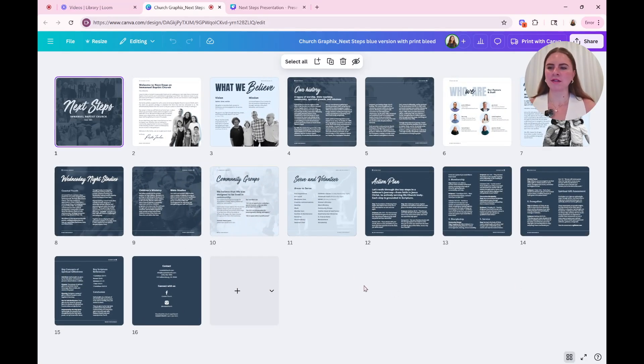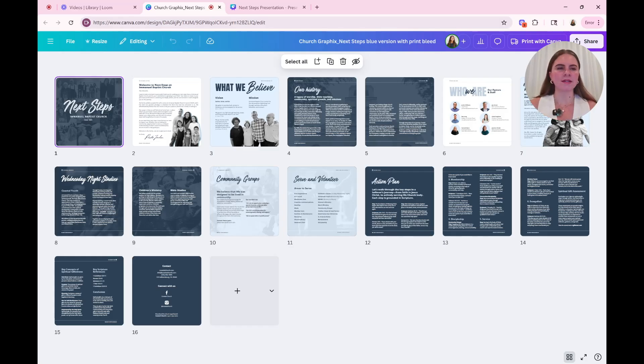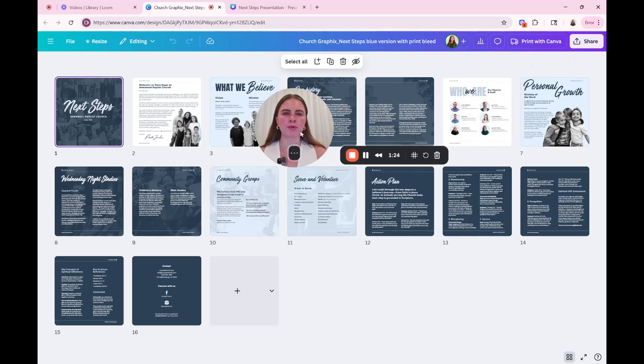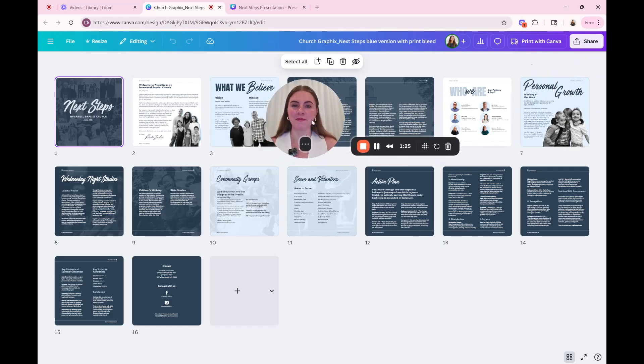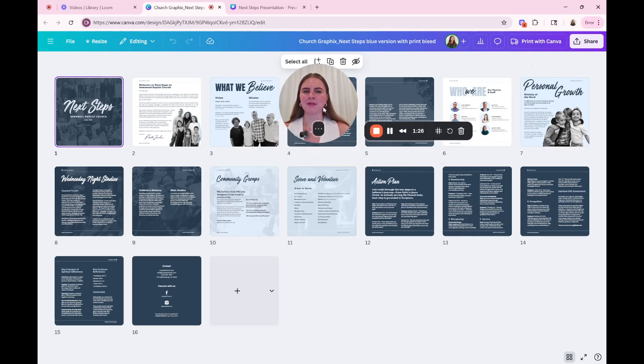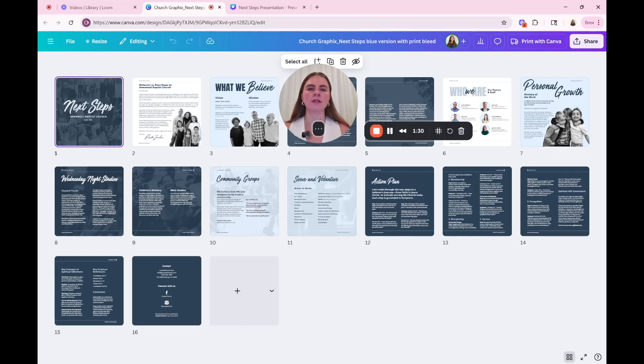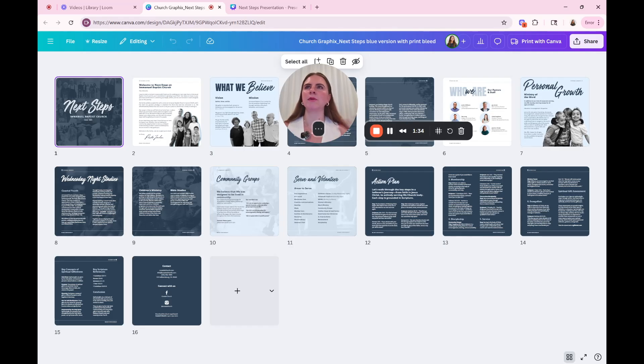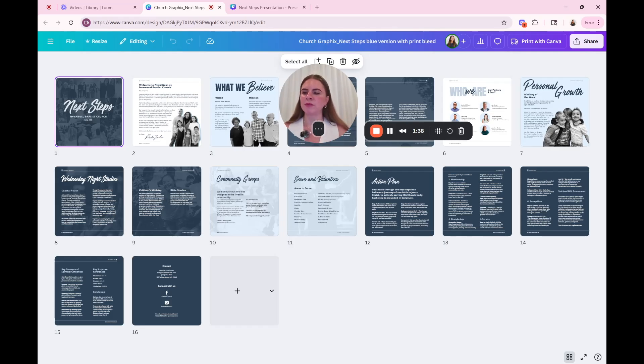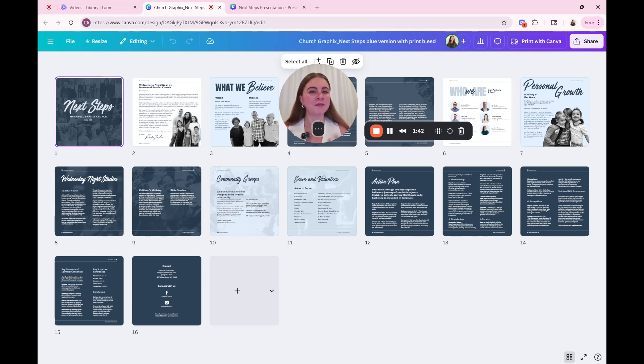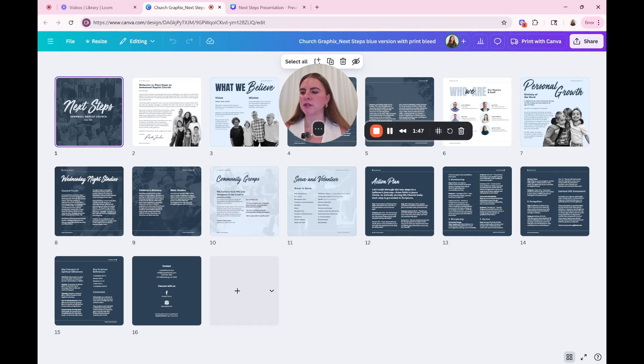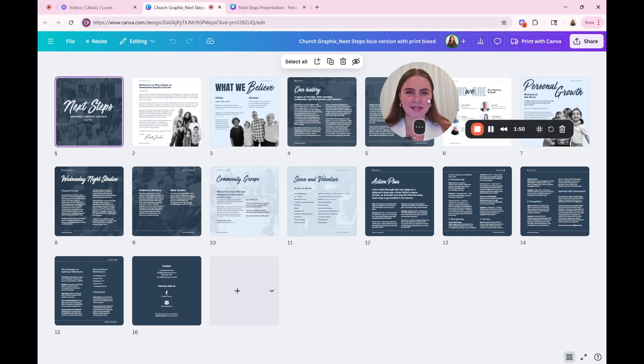Before I start, I wanted to also tell you guys that churches can get Canva Pro for free. And so I will have everything that I talk about linked in the show notes for you guys. So usually that takes a couple of days. Sometimes people said that it takes maybe a week or two to get approved by Canva. But Canva is an incredible tool and resource that your church can definitely use. So I would take advantage of that.